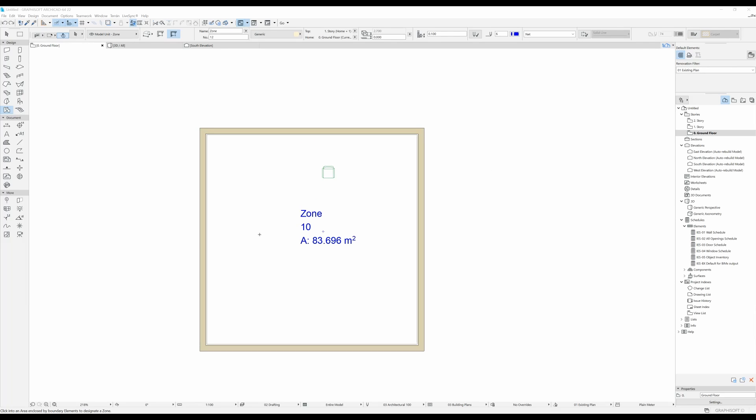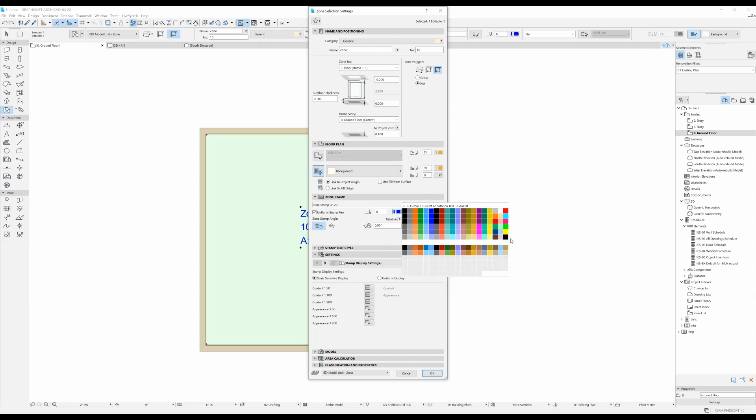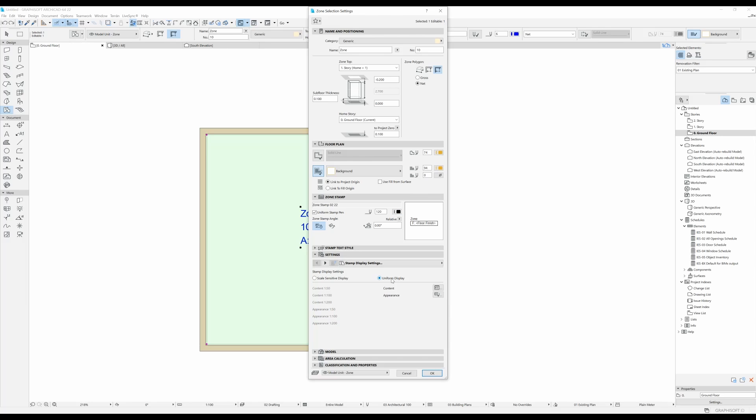So I'm going to show you just a couple more things. I'm going to select my zone, I'm going to go back to settings. What I usually like to do is I do the uniform stamp pen option and I select a black pen, and over here I usually put uniform display.